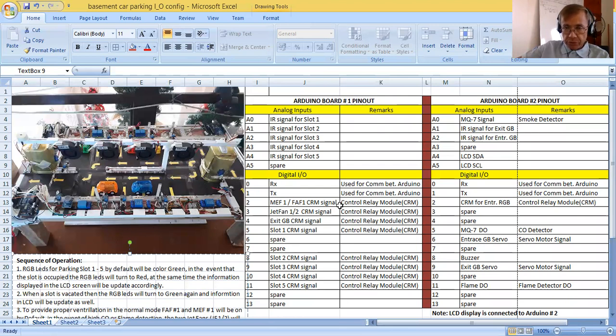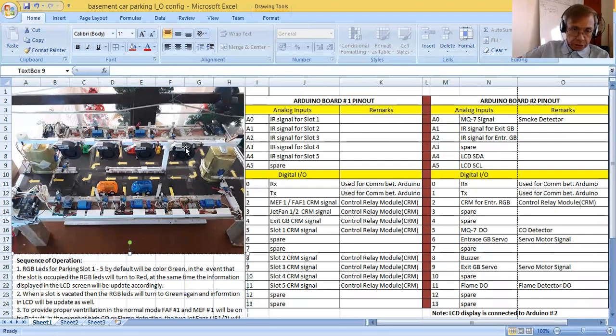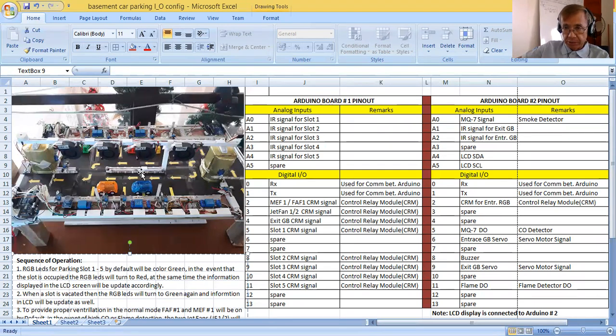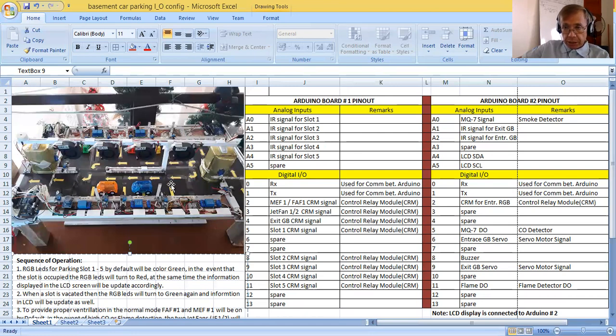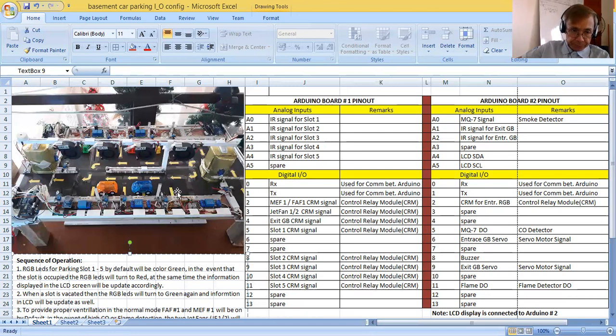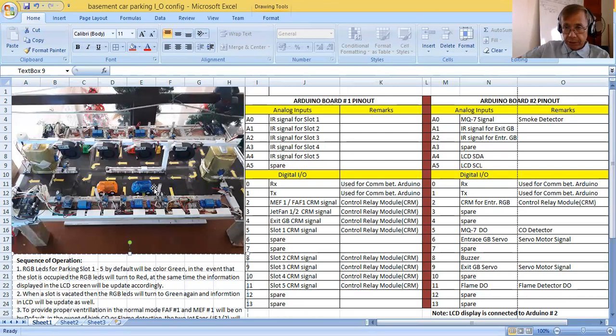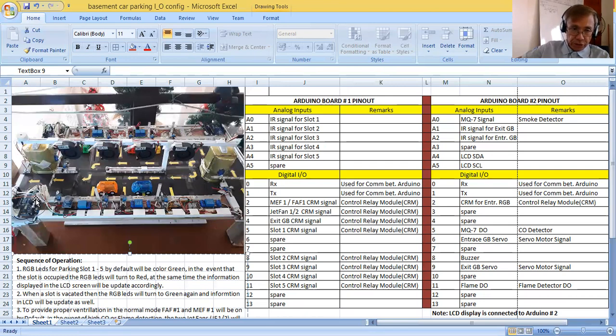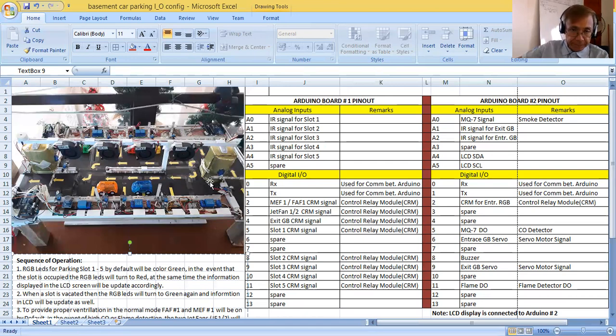So in this car parking system, specifically basement car parking system, is using two Arduino boards. Actually, in my layout there are three Arduino boards, but in this system I use only the two. The other Arduino is a spare one.